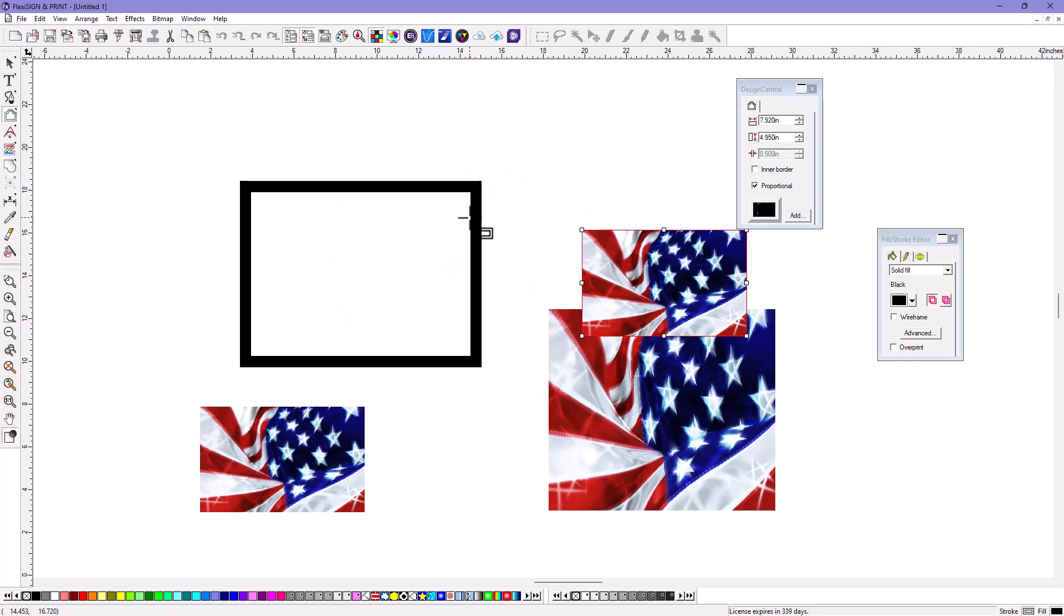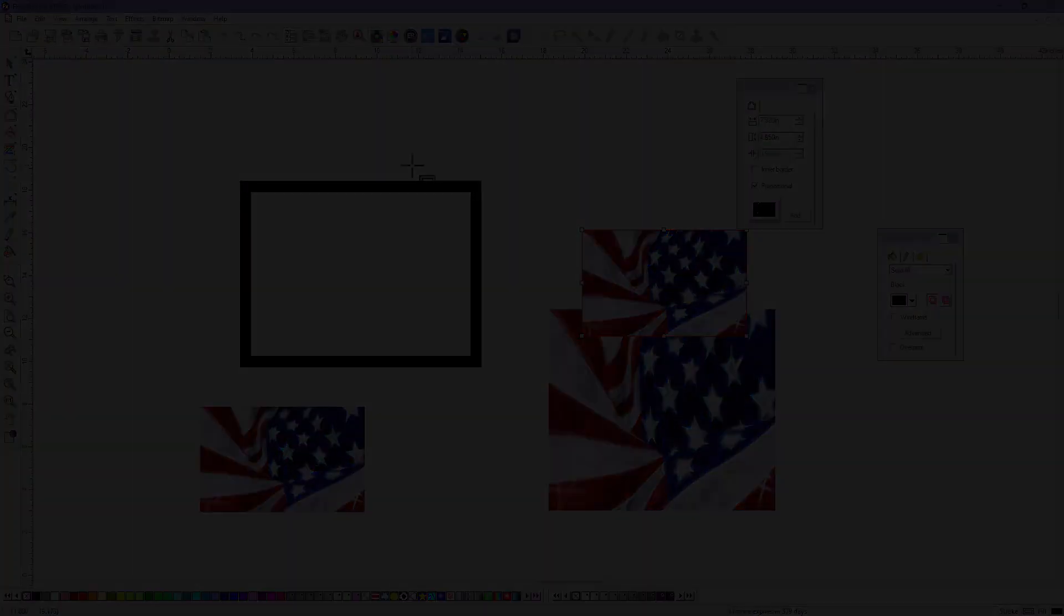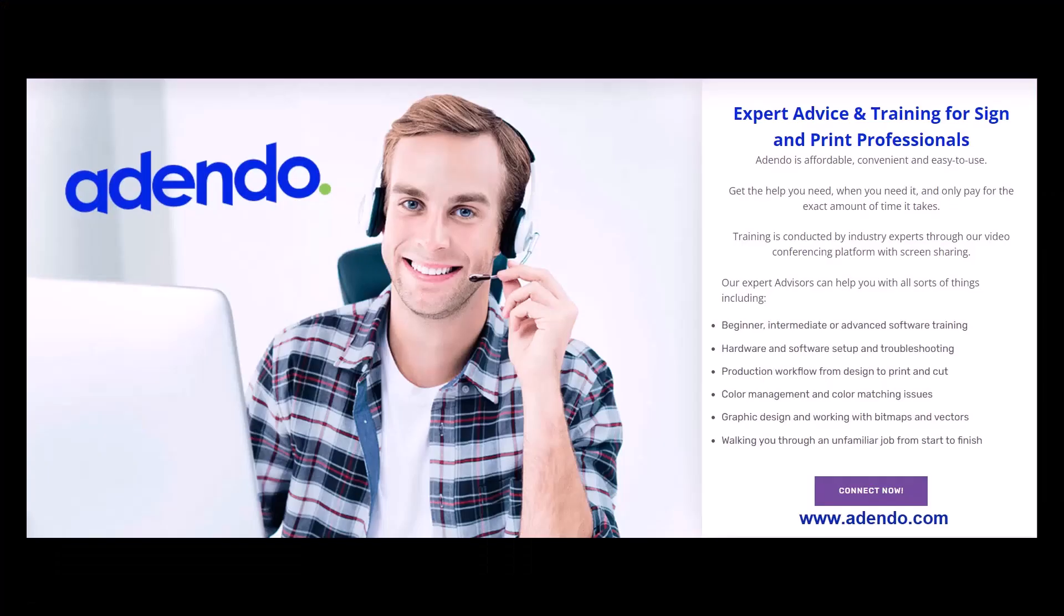So create your own border and save it. Download some from the internet if you want, and just add them to the border capabilities of Flexi. Nice little tip. Be sure to visit addendo.com where you can get expert advice and training for sign professionals. Get advice on Flexi, Enroute, and many other products in our market.